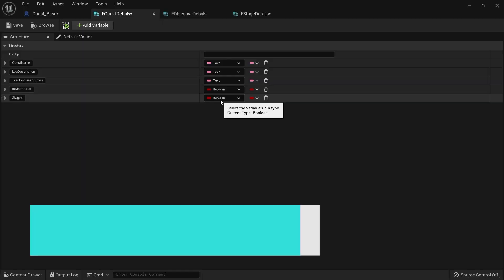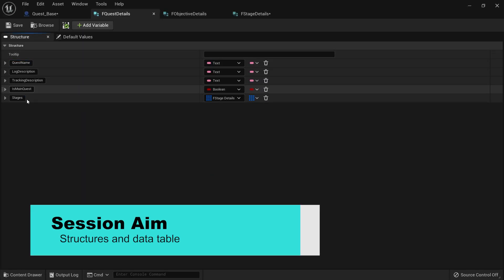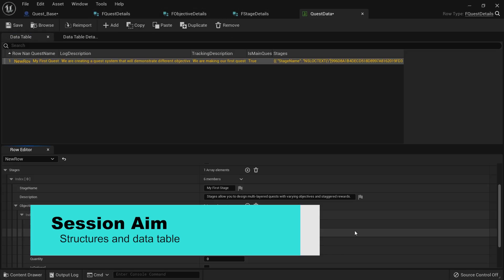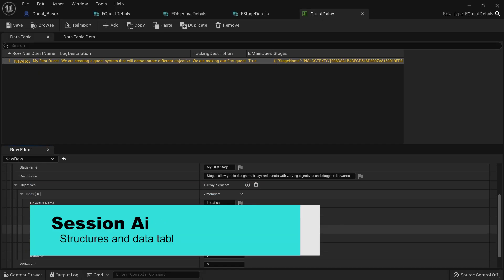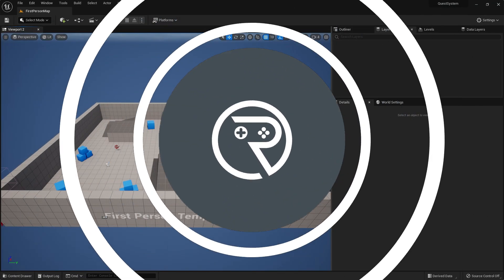Hello and welcome to a brand new series where we are remaking our quest series that we made years ago. We'll make something a little bit better, a little bit more robust, able to save and transfer between levels with lots of cool features we didn't have the first time. In this first episode we're going to go through the setup of creating the various quest structures and the data table and explain how this is roughly going to work.